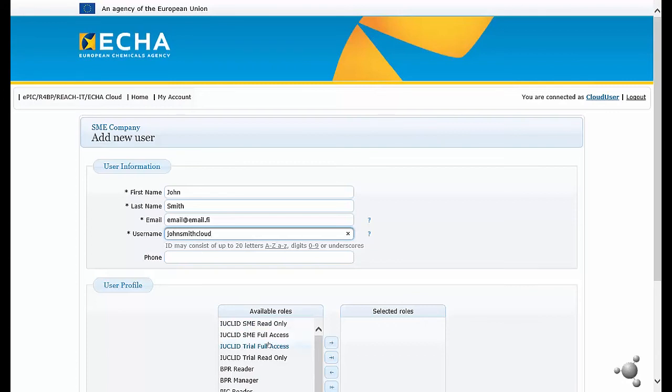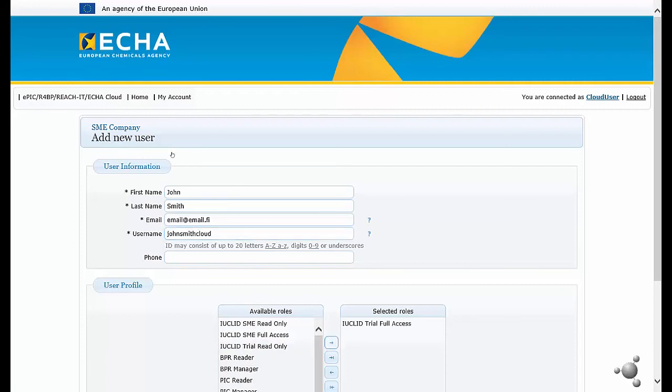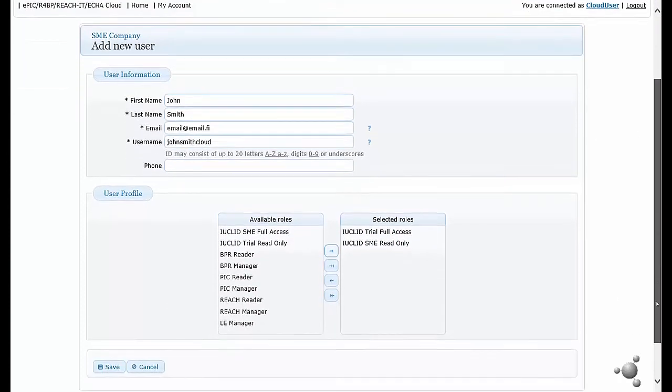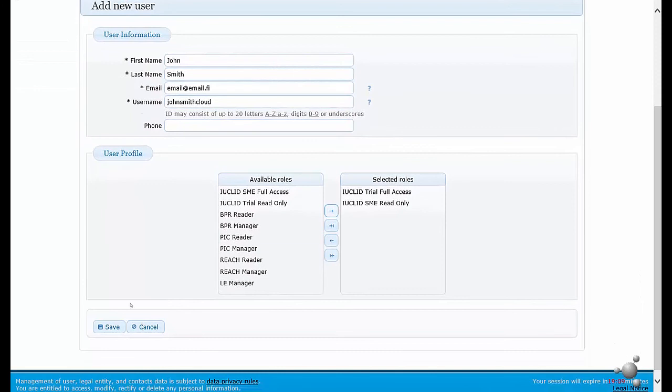You will also add the appropriate access rights. In this case, we will add IUCLID trial full access and IUCLID SME read only. Click the save button.